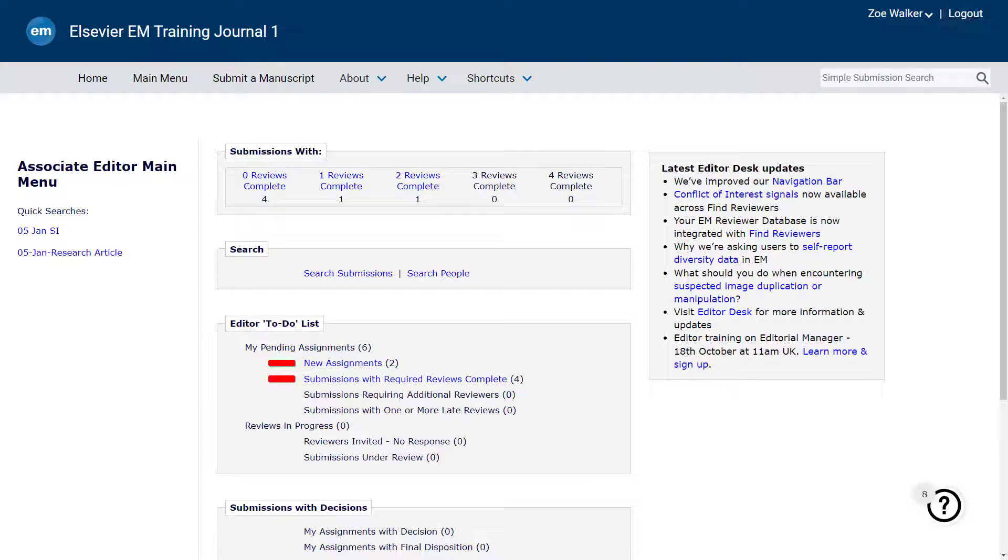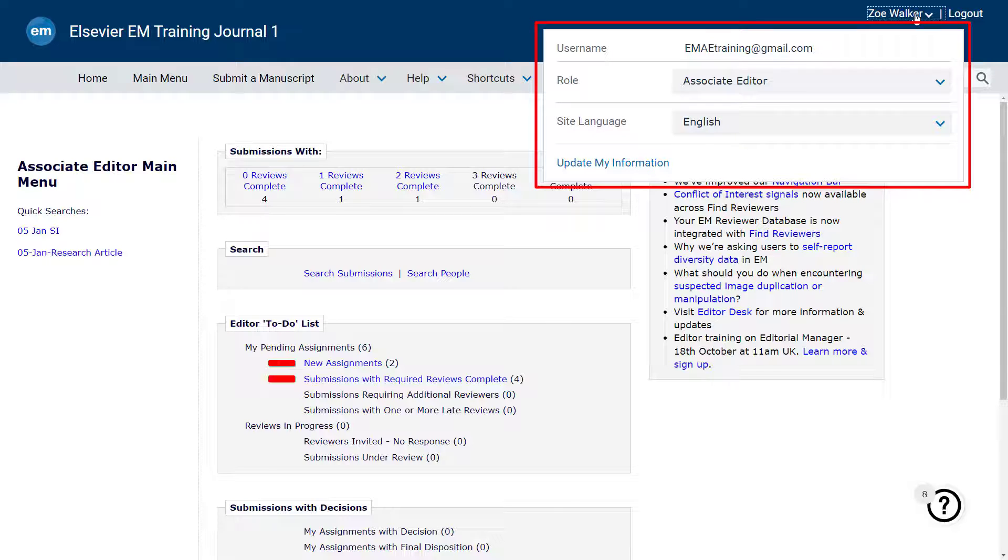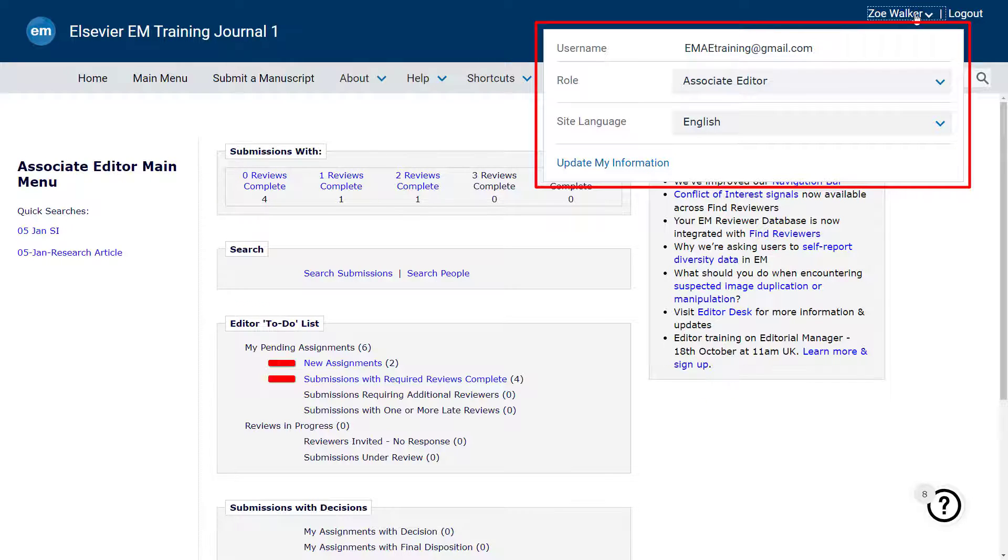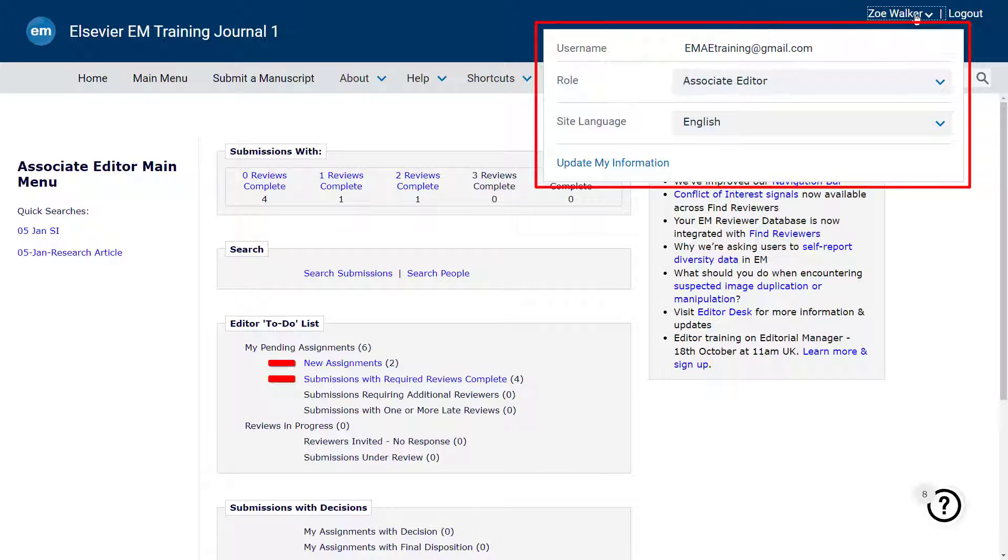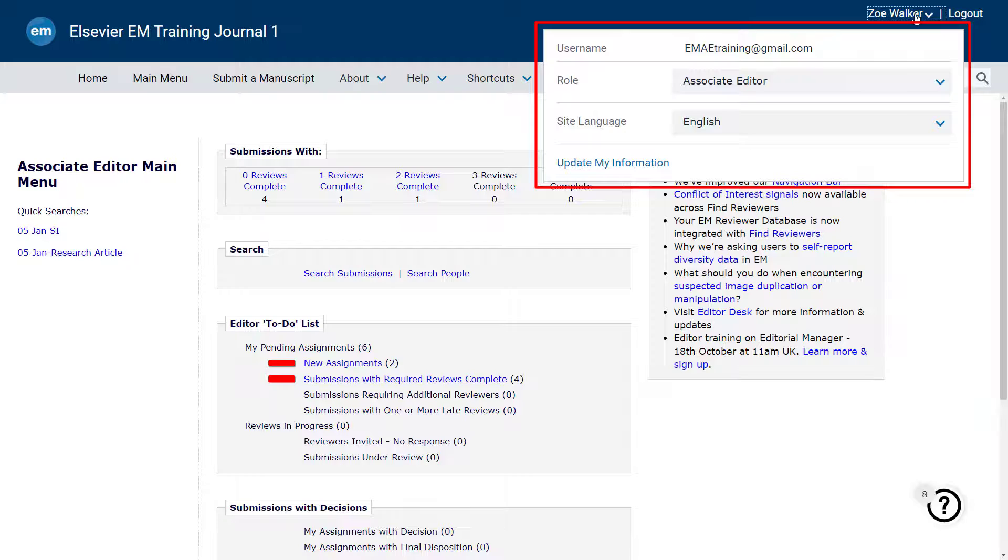Clicking on your name will open a drop-down menu, which allows you to change your role, designate your preferred language, or update your information, including your username and password. If a journal is set up with only one language, only that language option will be displayed.